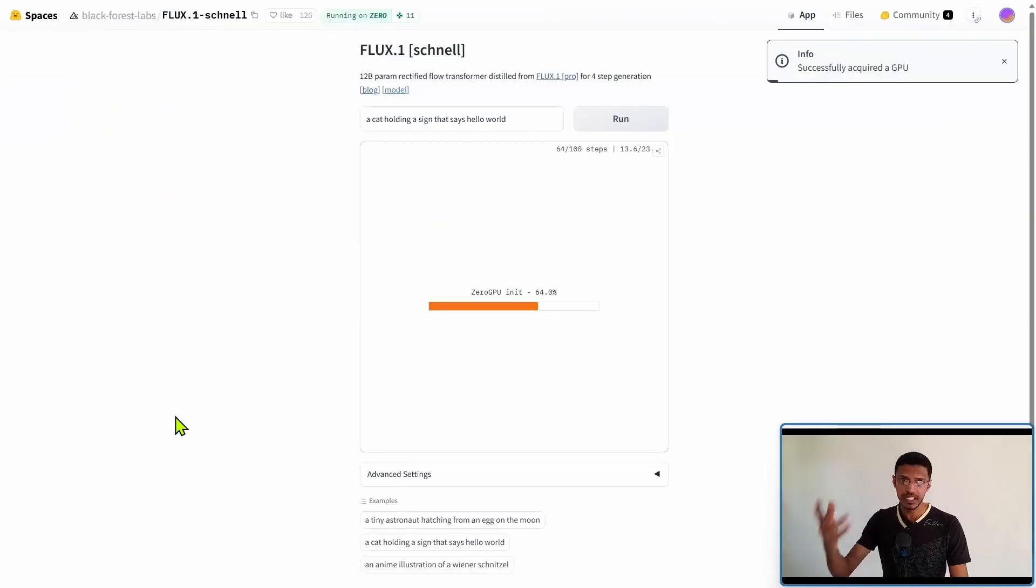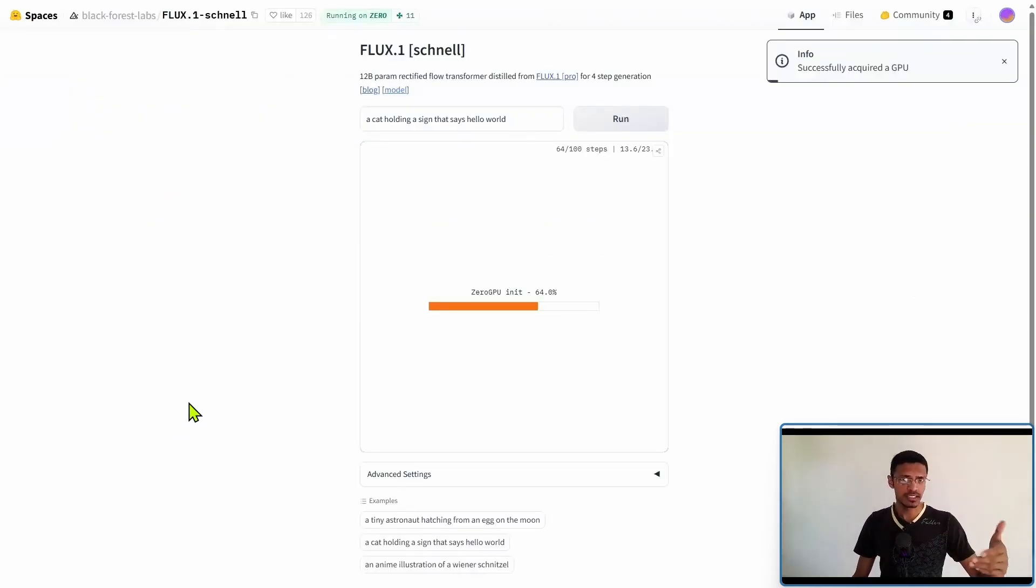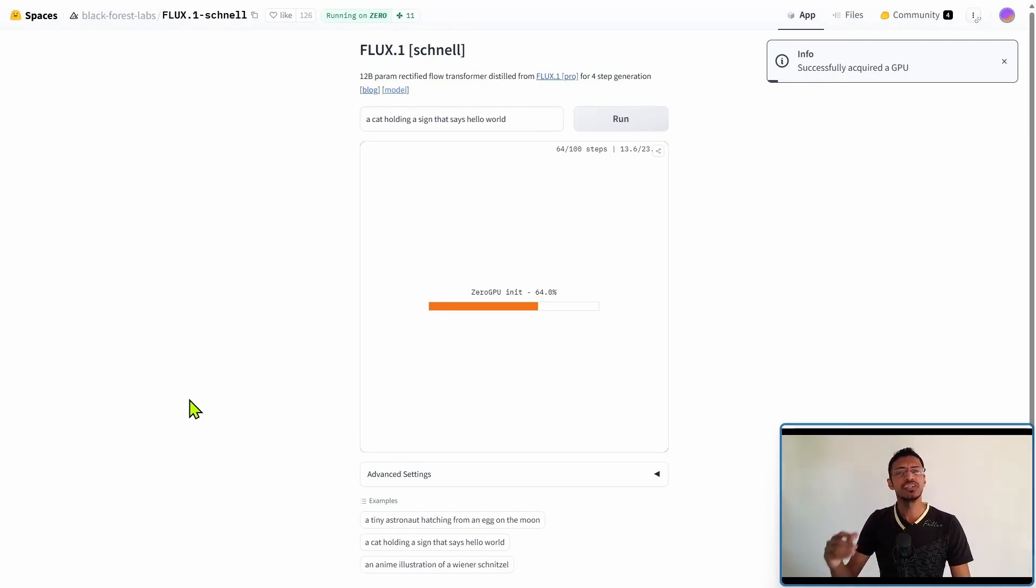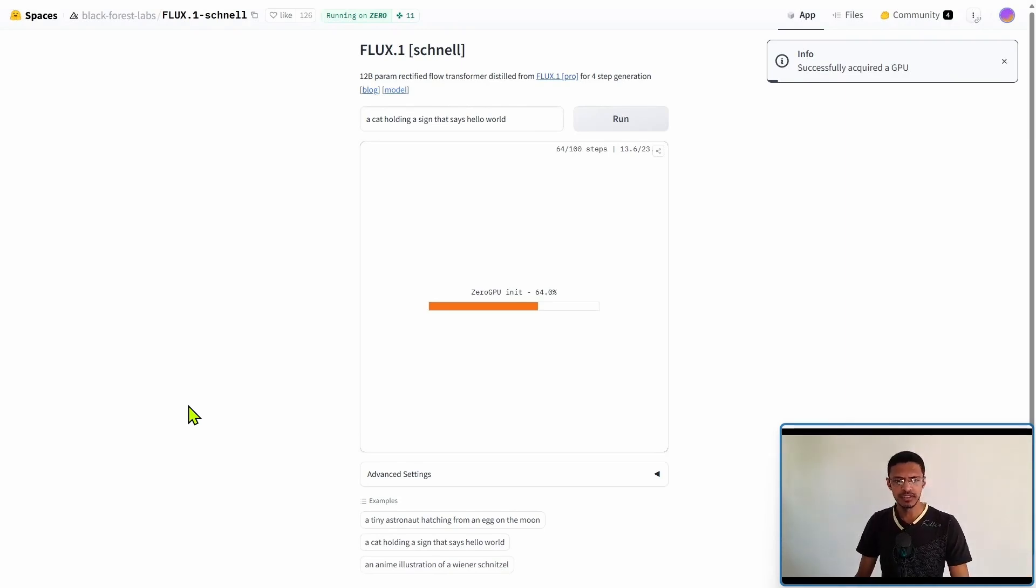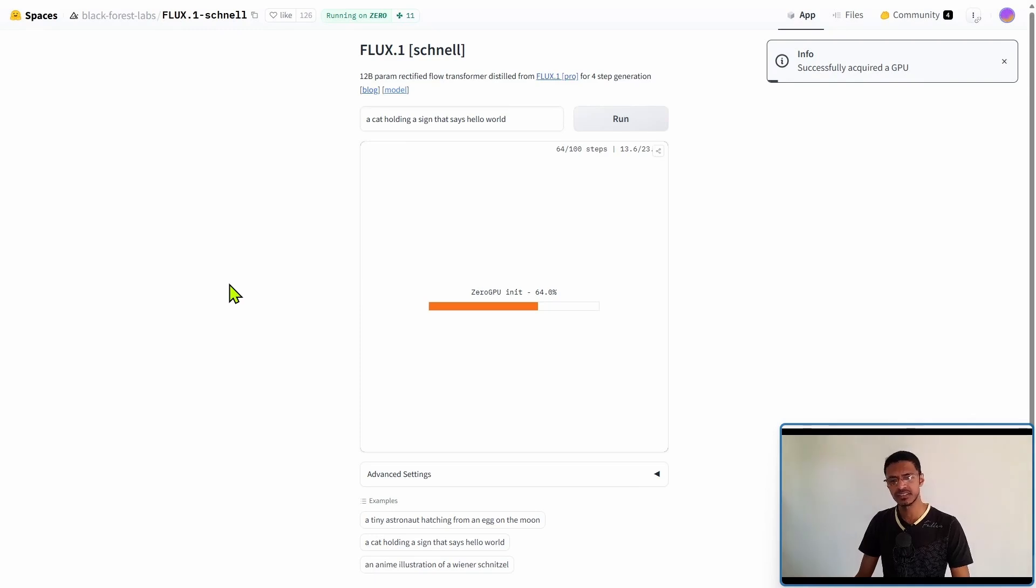There's also a Hugging Face space that I'm going to link in the description below. It will take you directly to the page and you can test out the model here. It's running on the zero GPU and it's really fast, about 23 seconds just to get one image.